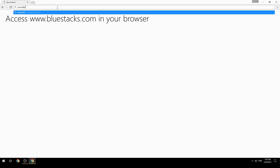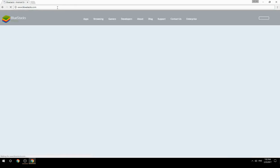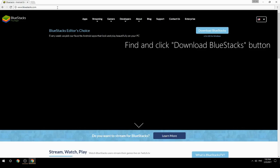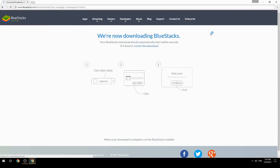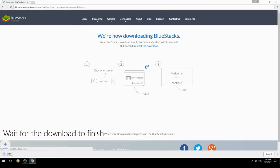Access www.bluestacks.com in your browser, find and click the Download BlueStacks button. Wait for the download to finish.